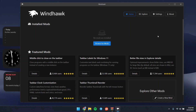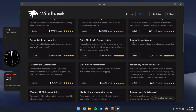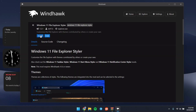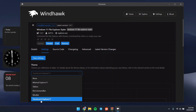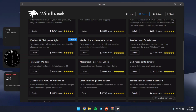Once you have Windhawk, head to the Explore tab. There are a few mods we're going to use to get this macOS style. The first one is the Windows 11 File Explorer Styler — click Details and then Install. Once installed, head to the Settings tab, click on Translucent Explorer 11, and click Save.